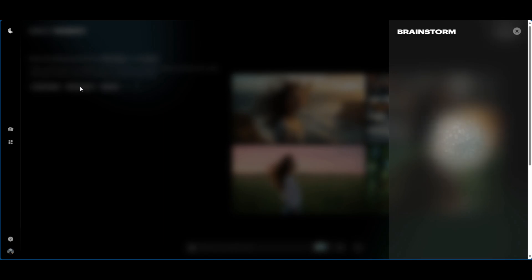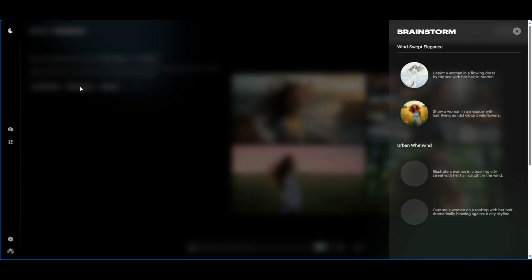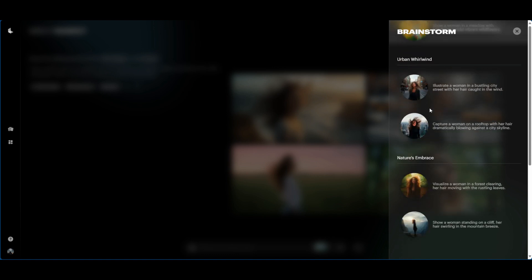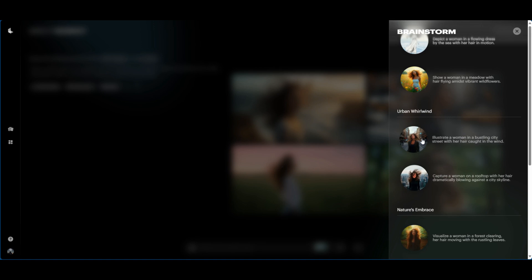And then you can go ahead and click brainstorm right now. Brainstorm, what this will do, it will give you other ideas to depict this woman in different scenes to give you something that you may want to go with instead of what was initially given to you. So here are some ideas that it's giving you, saying capture a woman on the rooftop with her hair dramatically blowing against the skyline and illustrate a woman in a bustling city street where her hair caught in the wind.